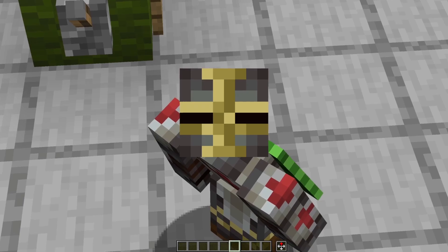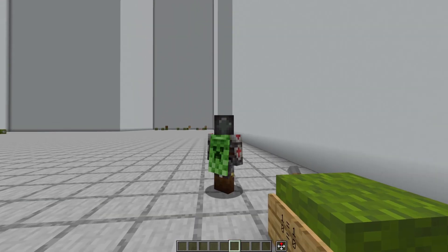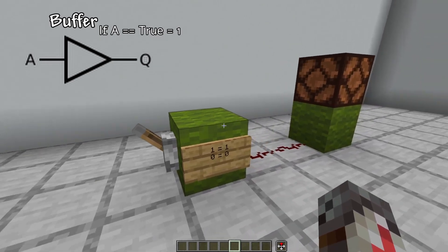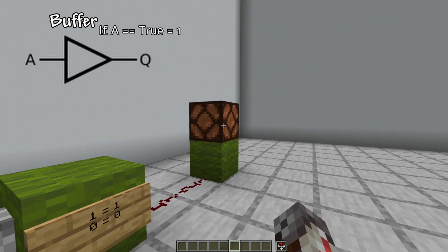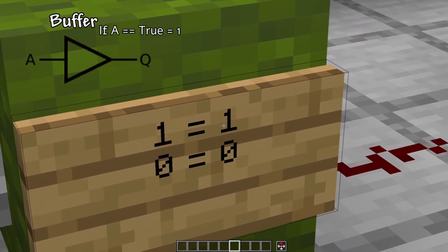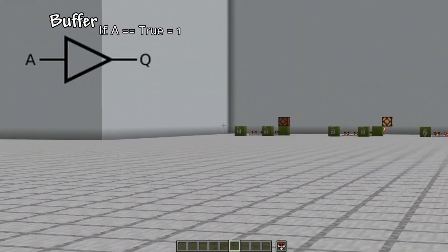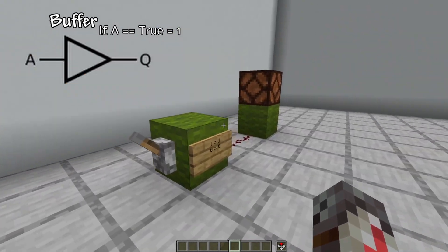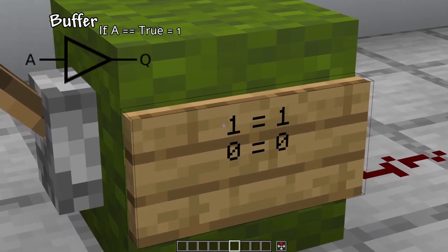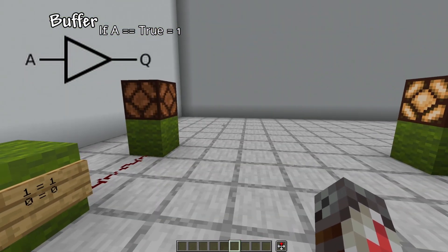For the first logic gate, even though it seems incredibly simple, it's the basis of everything — we have a buffer. It's just an on and off switch. This is the table of contents that we'll be using to define what equation means to what. If it takes an input, that means it will be equal to one. Without an input, it's zero.